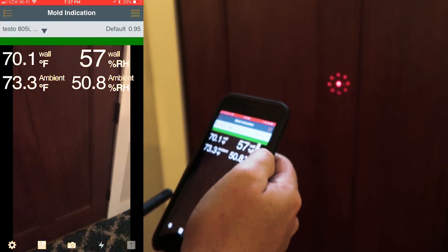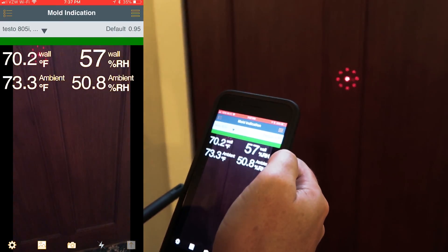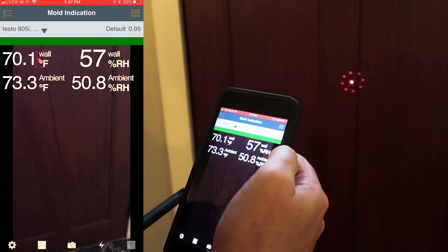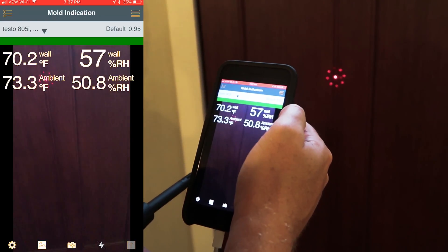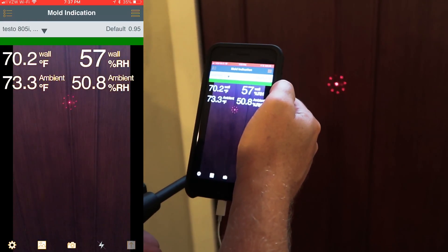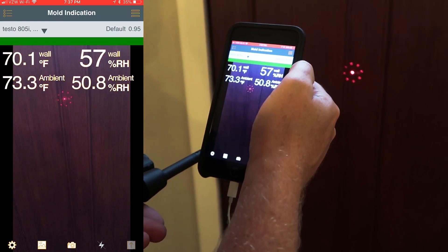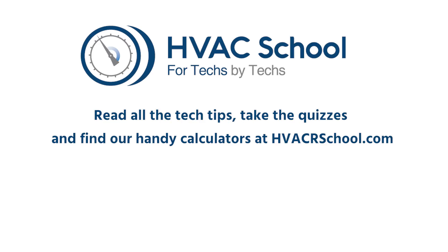We're in the safe zone. That is the 605i and the 805i using the mold indication application from the Testo Smart Probes app. Thanks for watching.